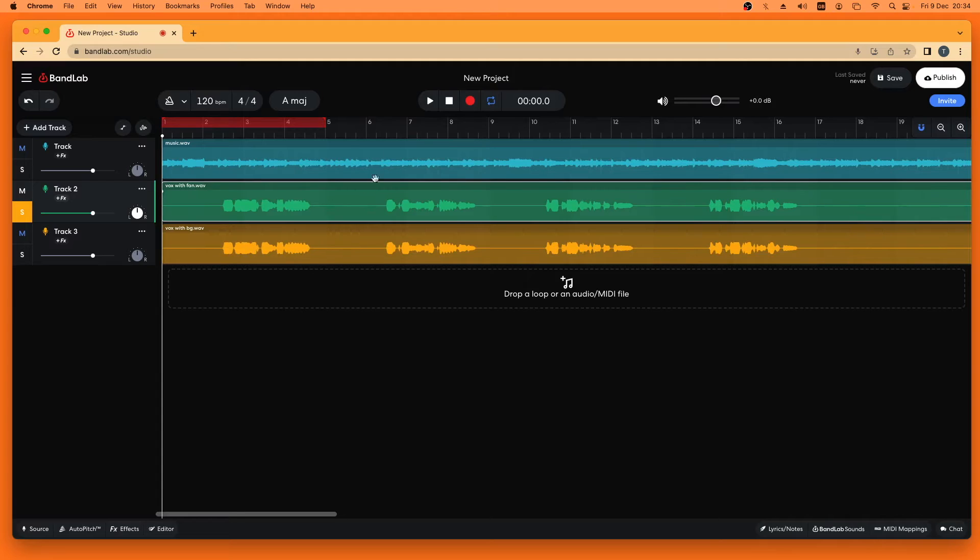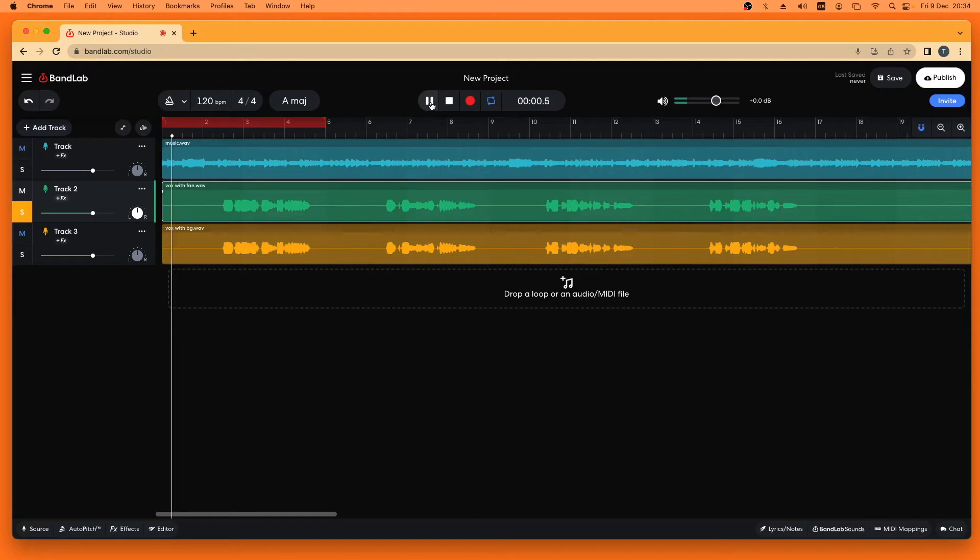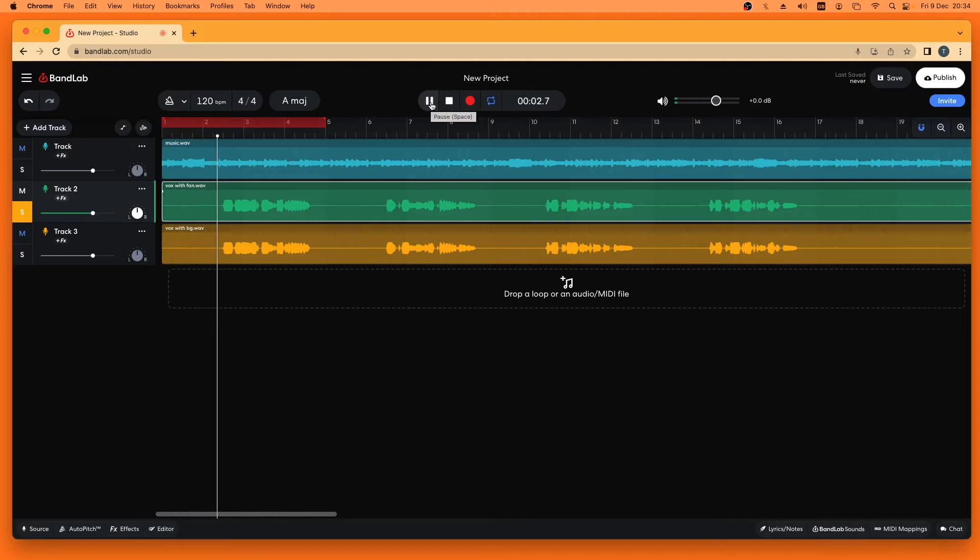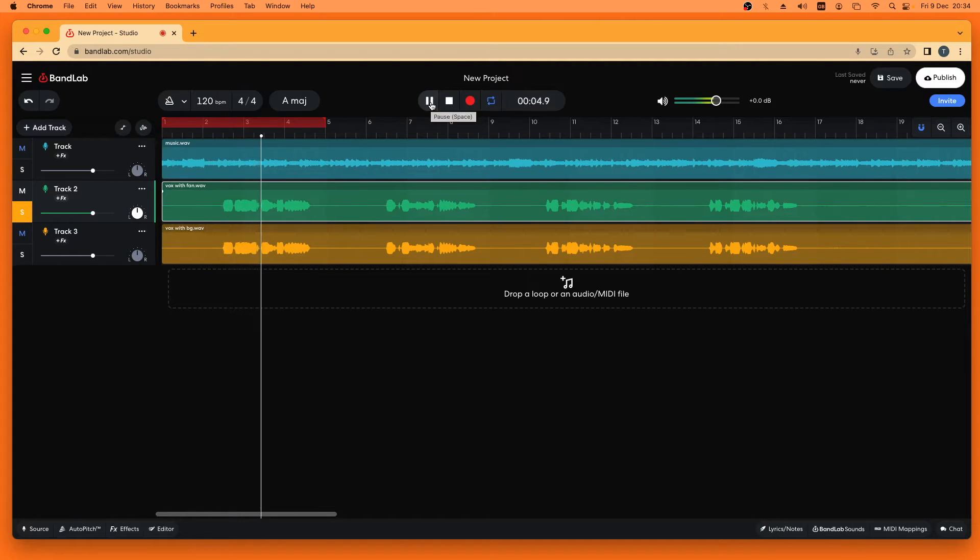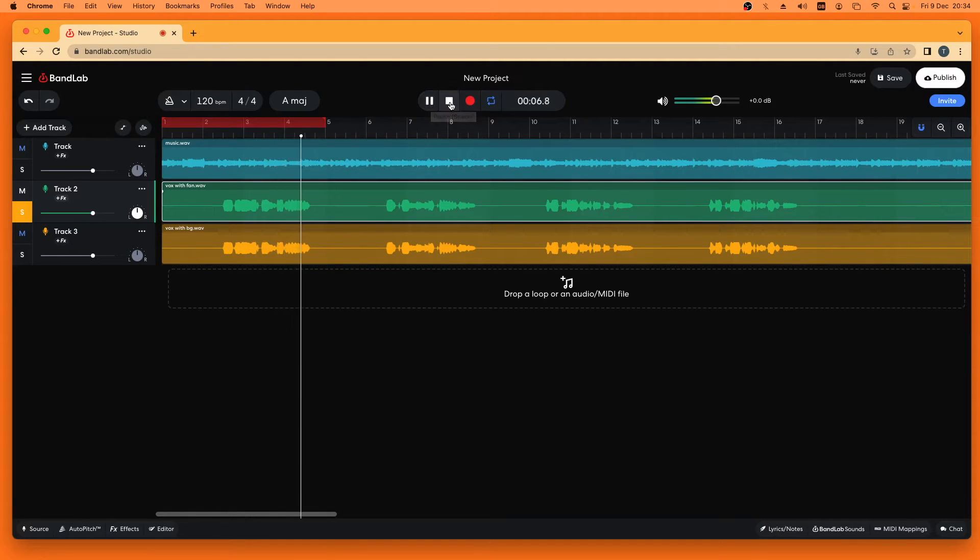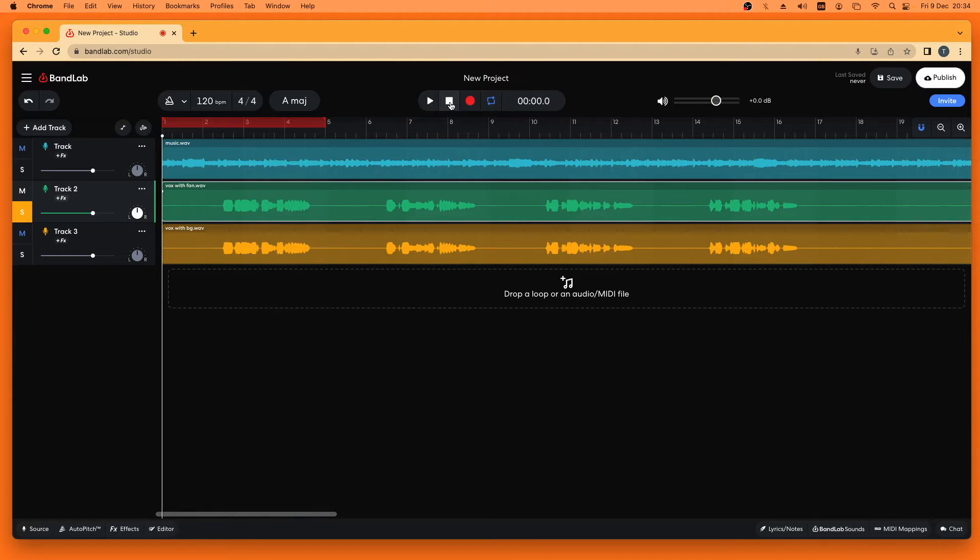And if I play that now. Set your heart upon the sea. You hear that it's pretty much taken away all that fan noise.